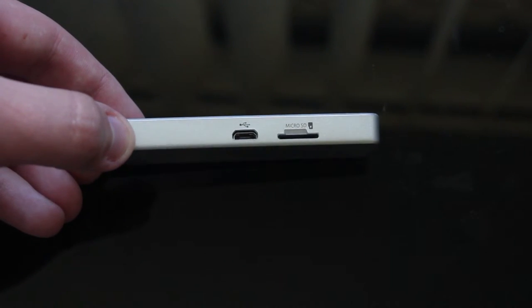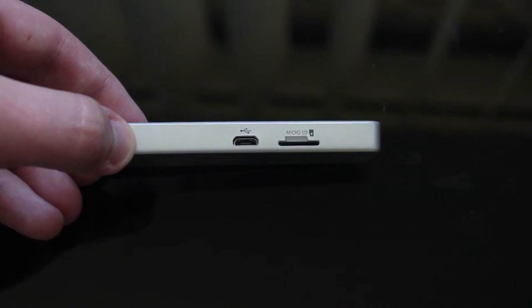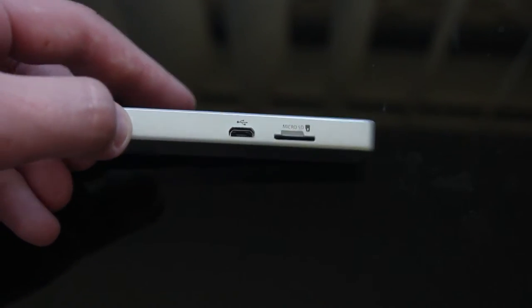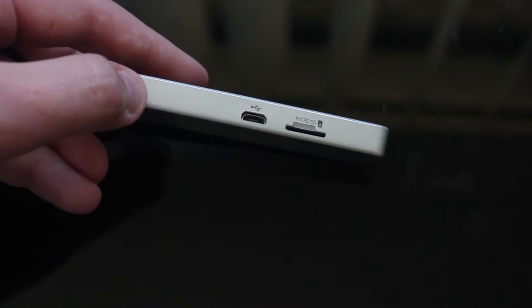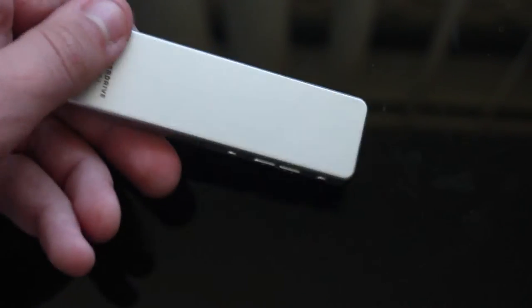On the side we've got micro SD. Micro USB.